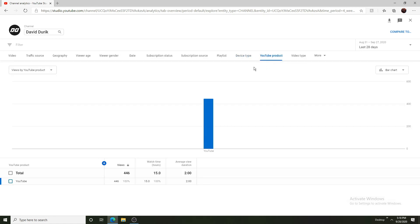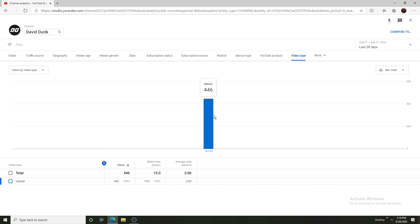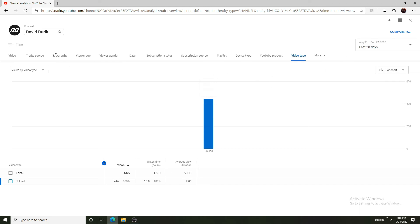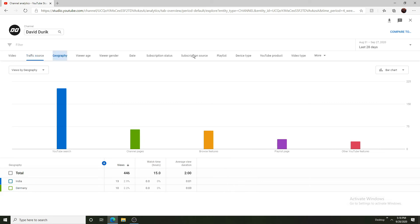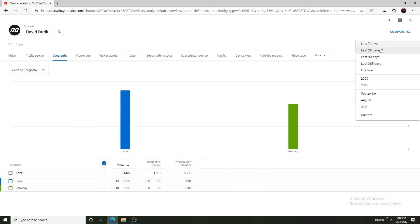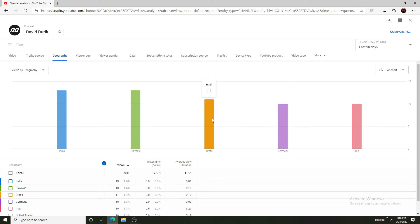YouTube product, that doesn't matter. Video type, upload. I don't think there is much else actually. Geography, last 90 days, there we go. Iraq is 10, Germany is 10, Brazil 11, Slovakia 13, and India 13 as well.